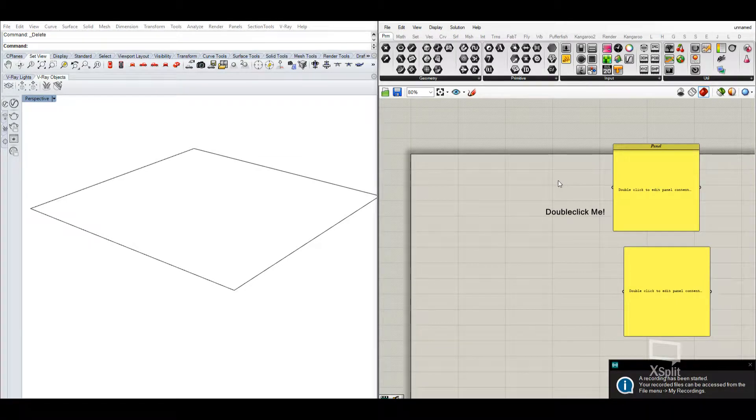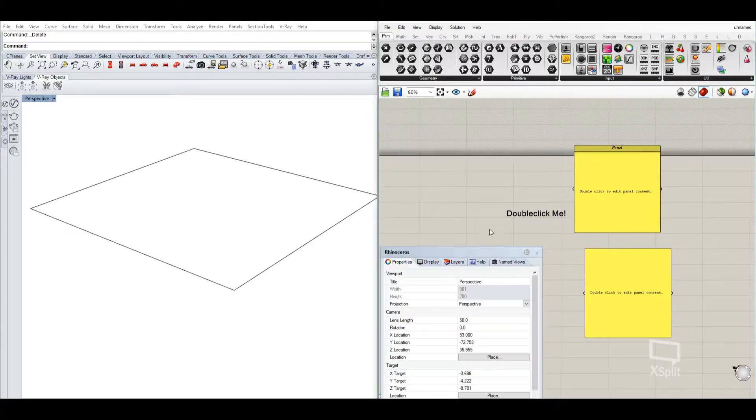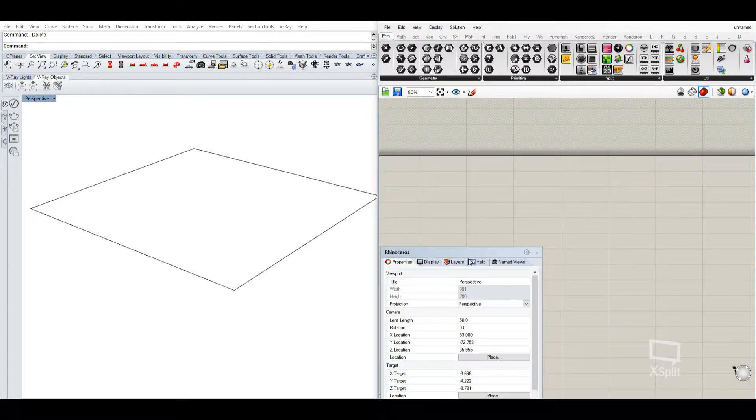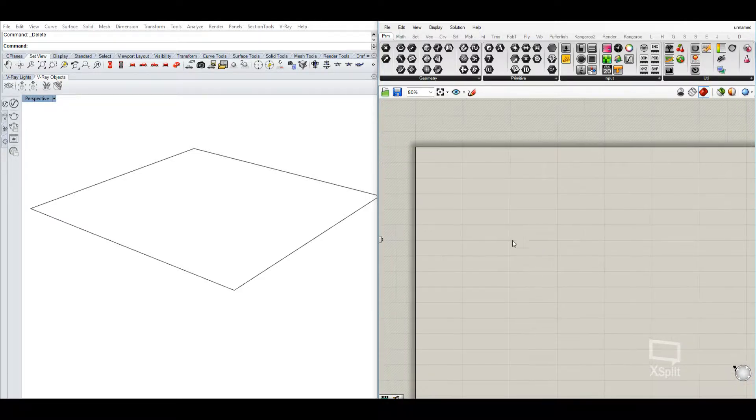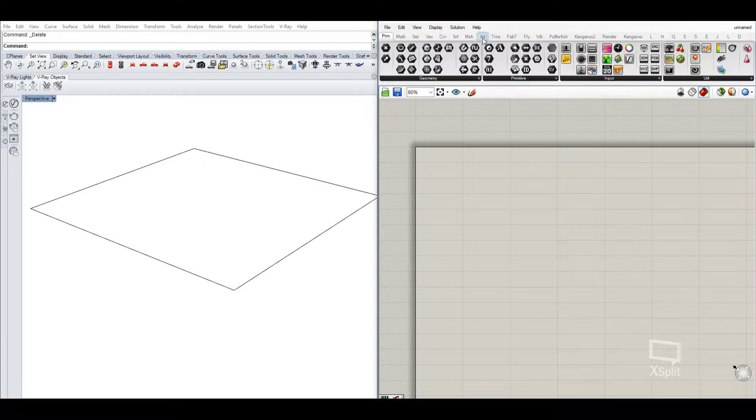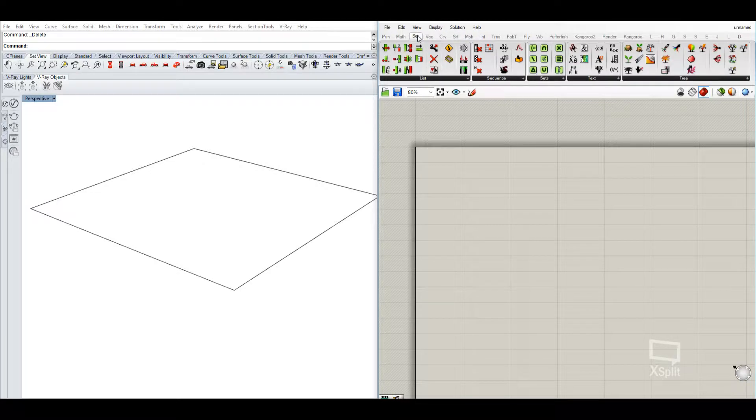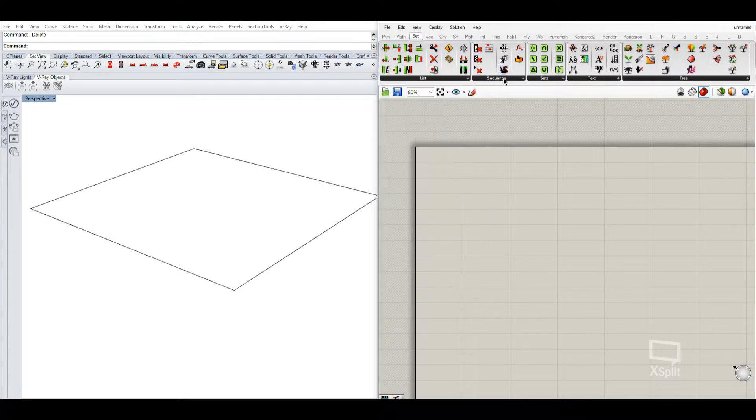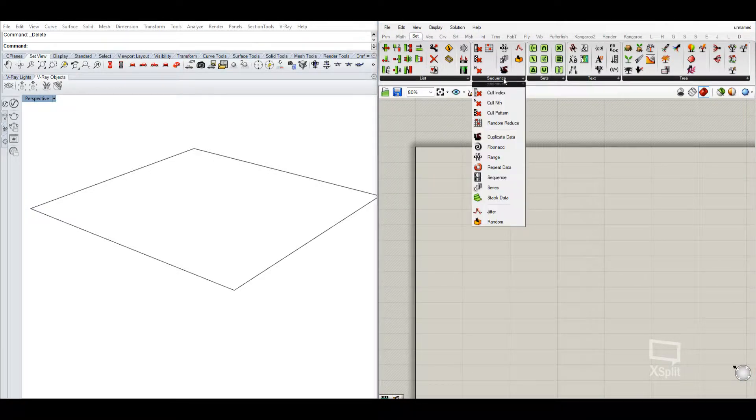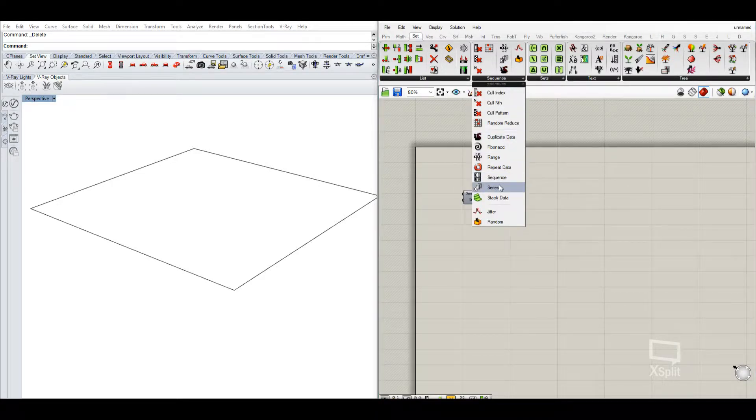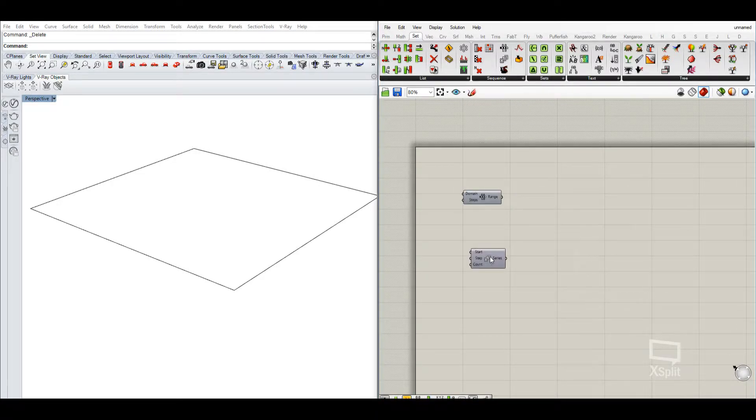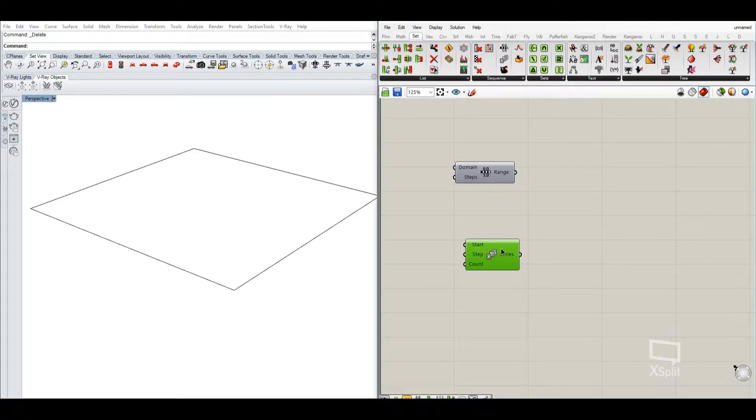Hi, today I want to show you differences between series and ranges. So if we go into the set tab, we have under sequence, we have a range component as well as a series component.